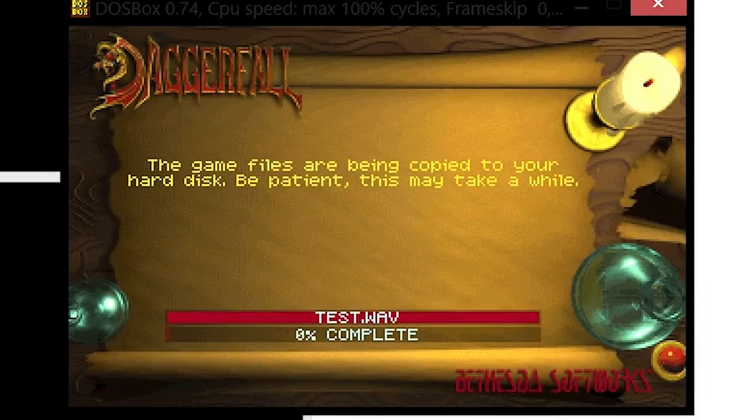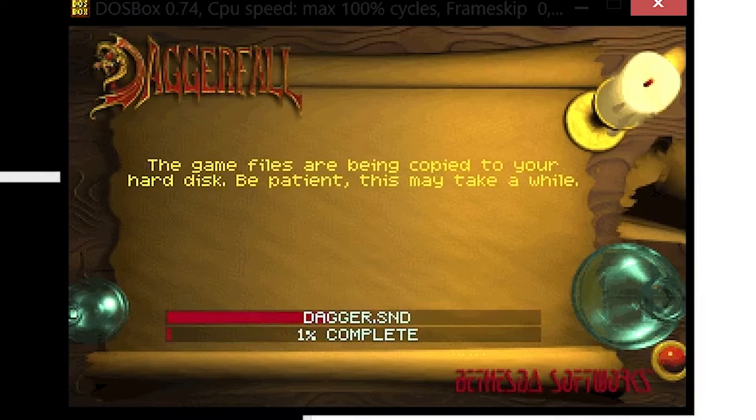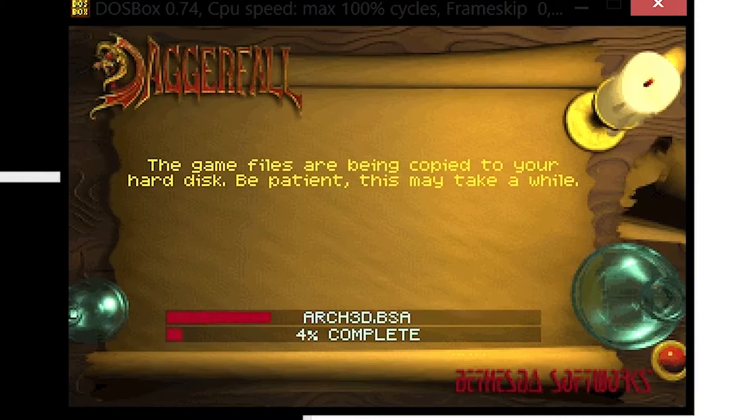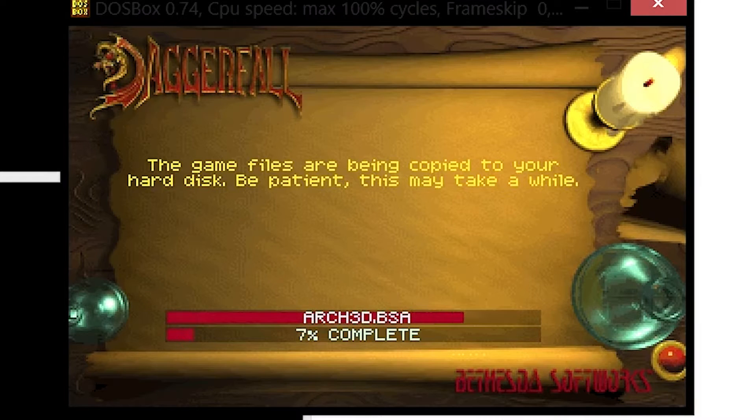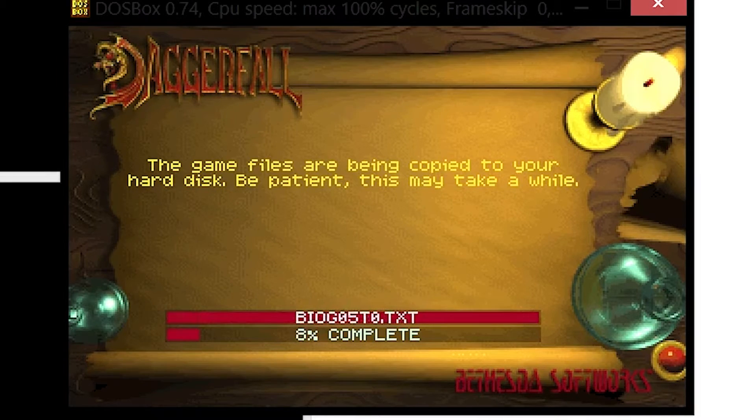It will tell you that it's going to install it on the path below. Go ahead and install the game. It'll take a little while, and once that has been done we can move on.